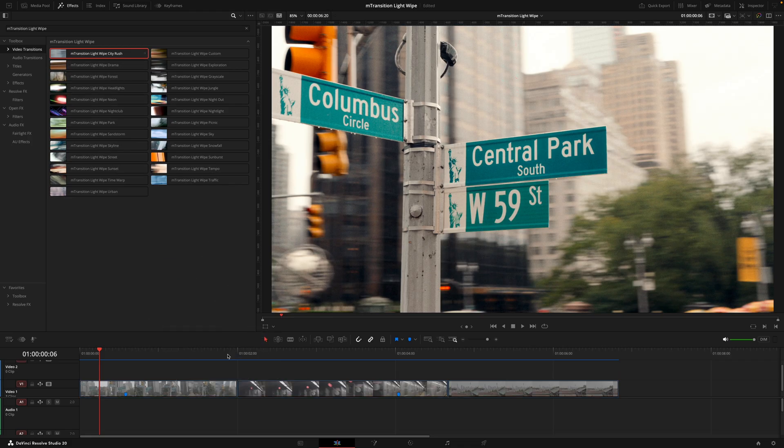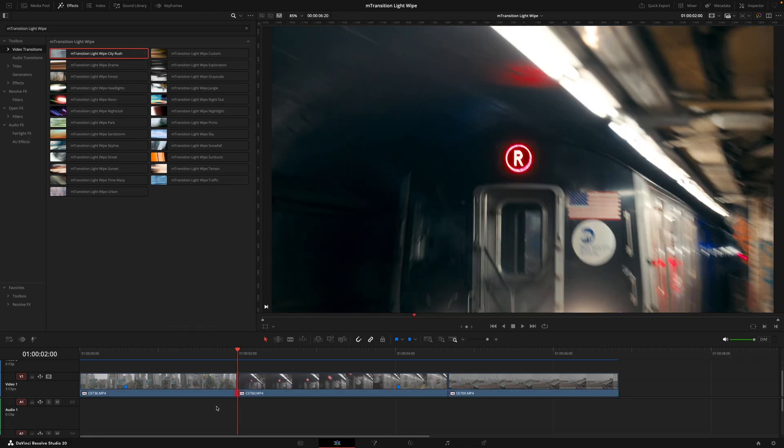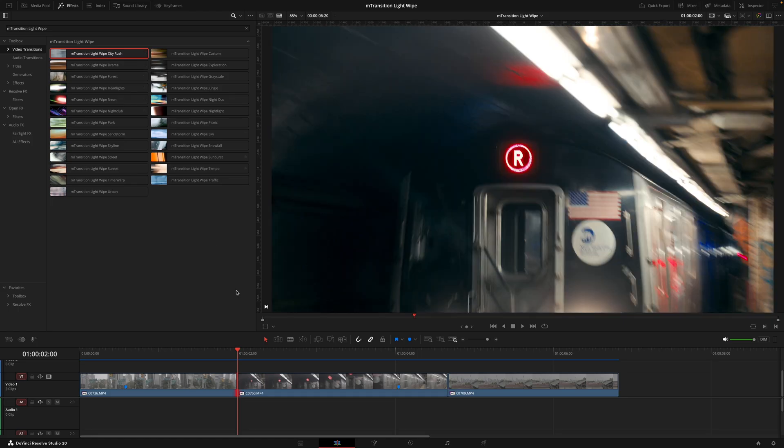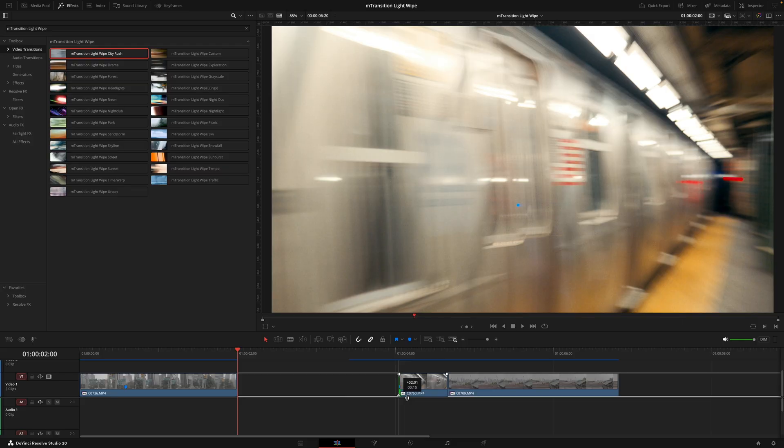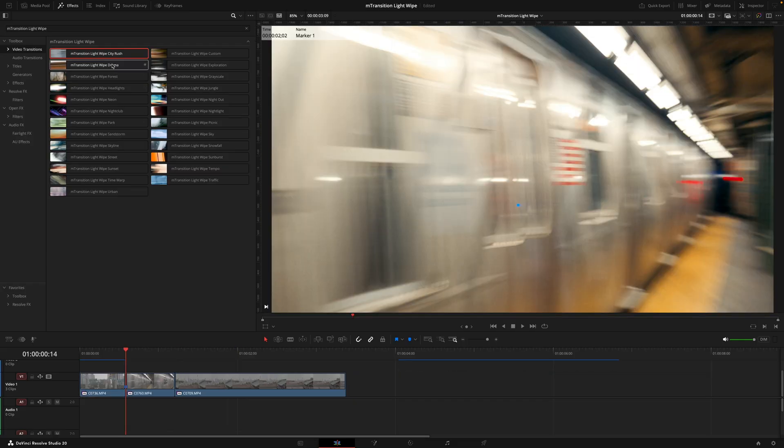So if we take the city rush transition for example, the first thing you'll need to bear in mind is that your clips are long enough for the transition. Right now if I try to apply the transition to the clip, there's this red line here because the second clip is at the beginning and that just means there's not enough footage for the transition to work. So what I'll need to do instead is move into the clip by at least a second, that way I can apply the transition and this will be the same for the first clip if we're at the end of it.